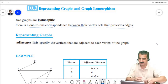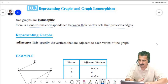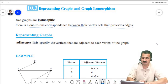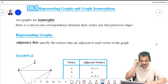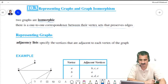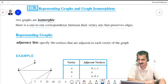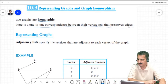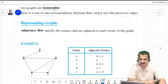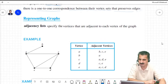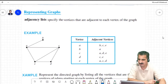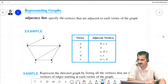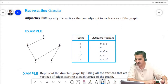This statement may still not be completely clear, and we will try to make it more clear. But let's start with representing graphs — what do we mean by representing a graph? There are some ways to represent graphs.